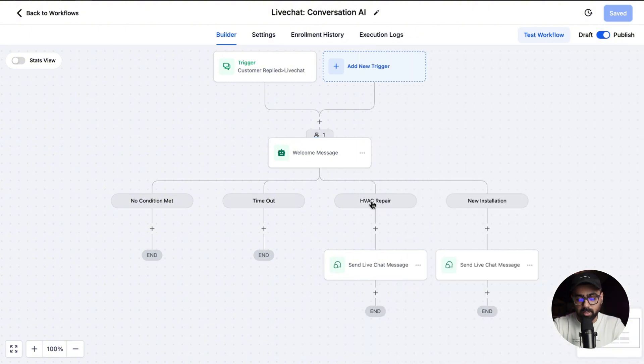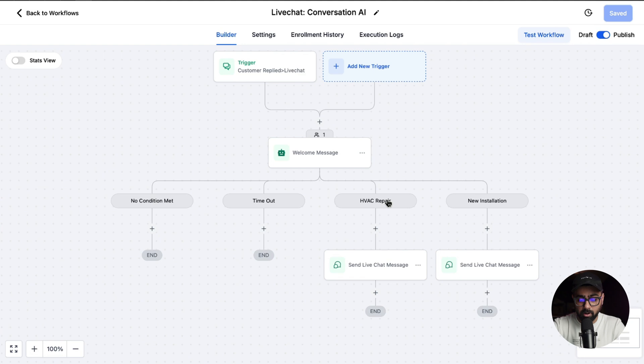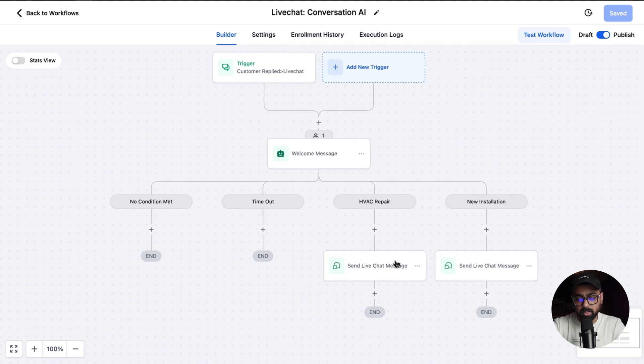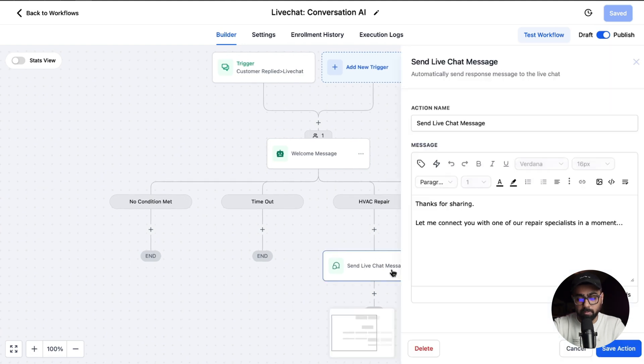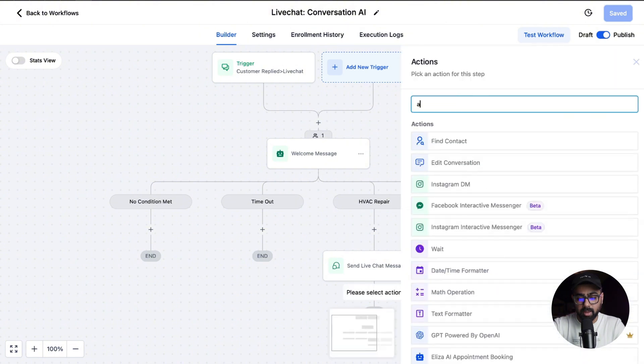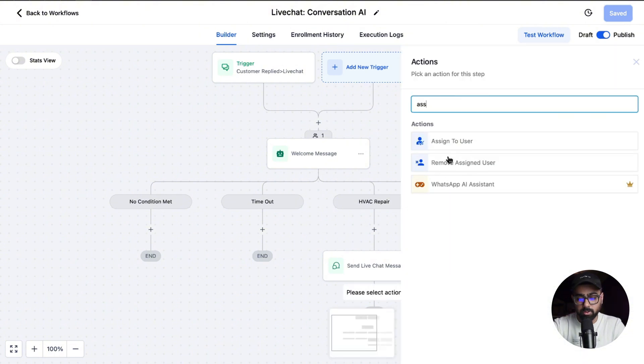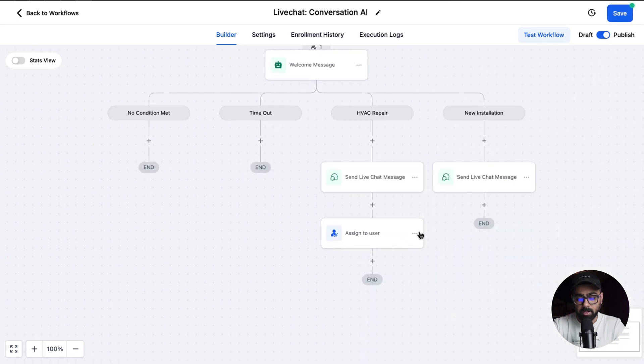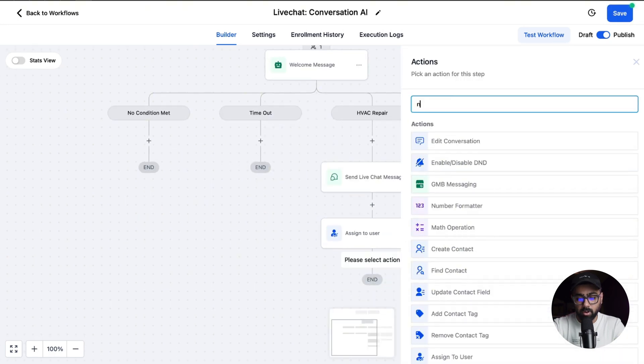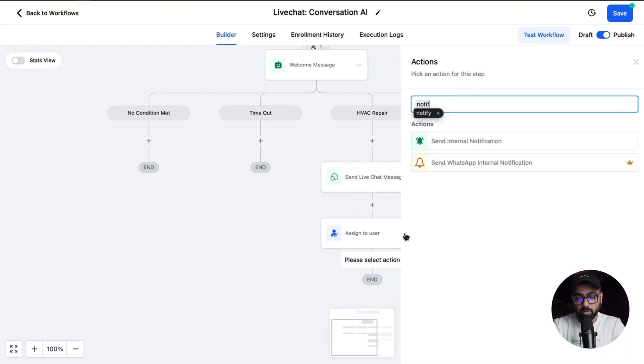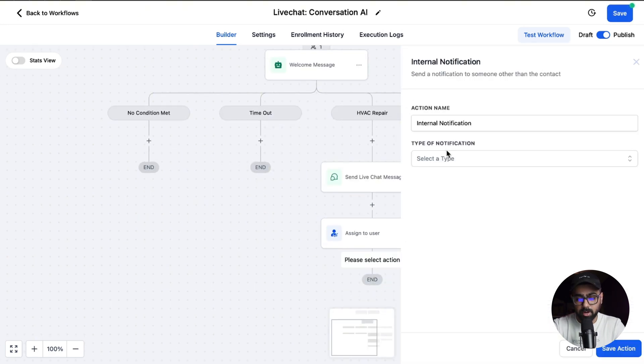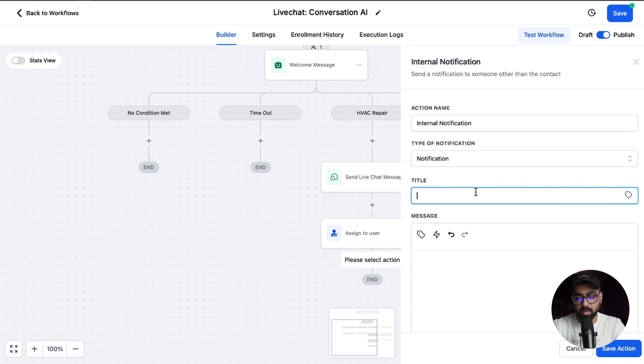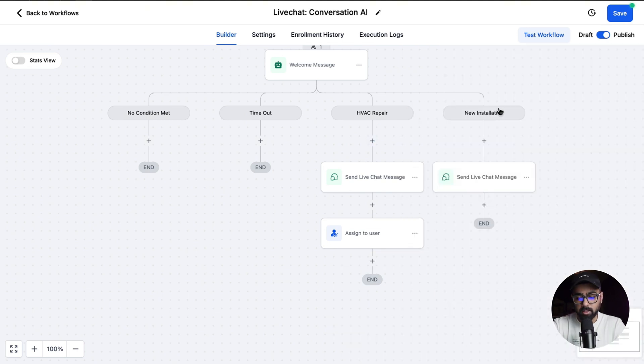Let's say somebody talks about repair or if they're asking questions about the repair, we'll send a live chat message in which we can say something about the repairs. You can give them an answer here and then basically connect them to a user. If somebody's talking about repairs, we need to assign them to a specific user. You can also send them a notification, so you can select this one right here. Let's say you want to do a notification - you can title that 'You have a new lead interested in the live chat for HVAC repairs.'